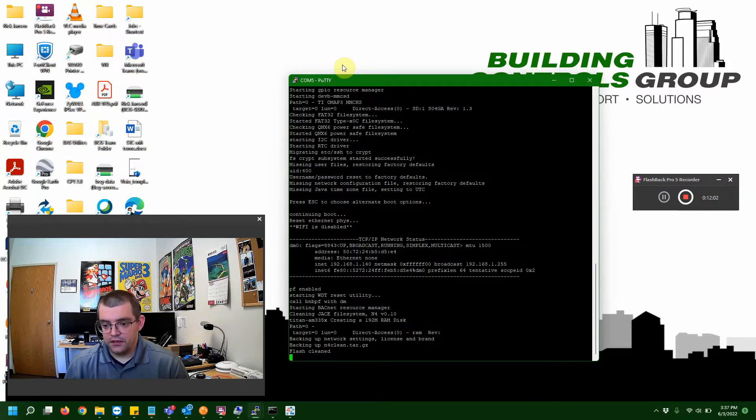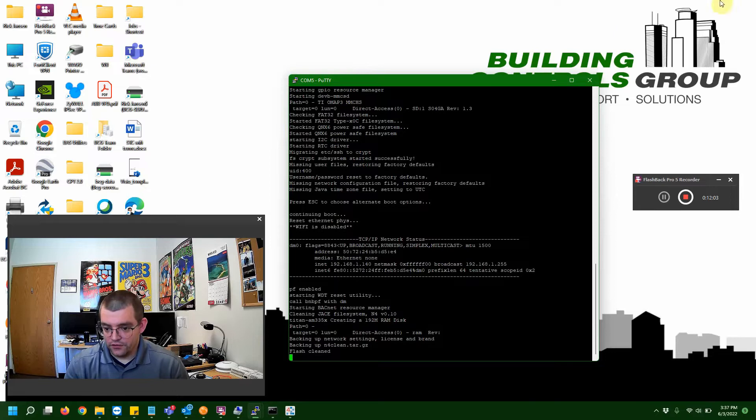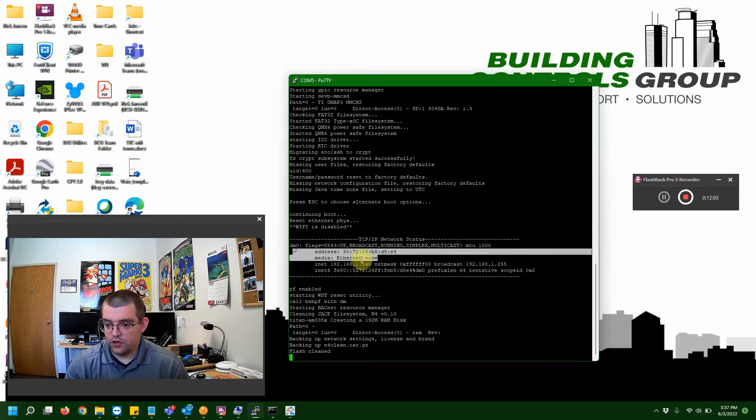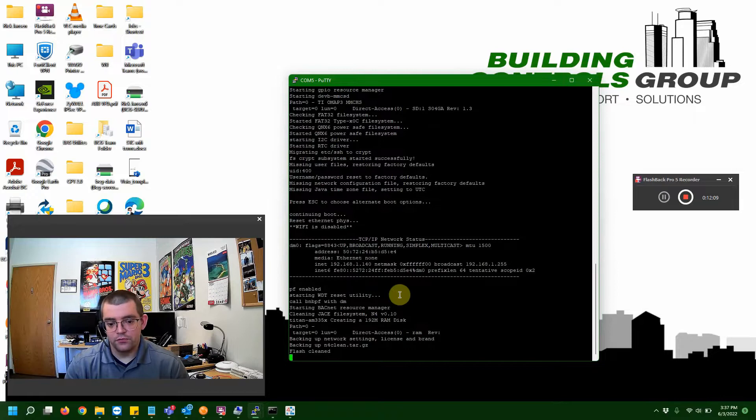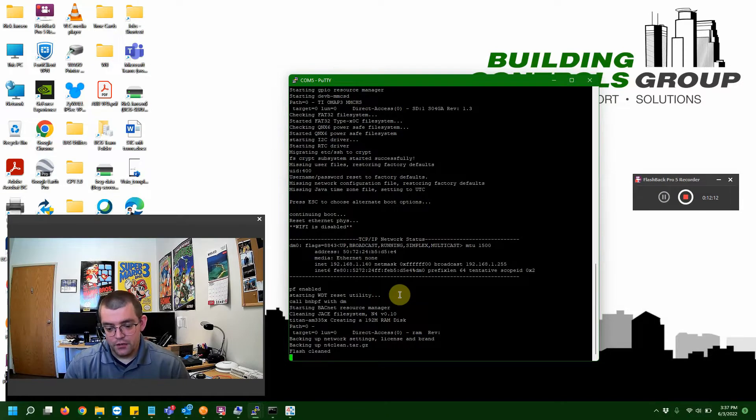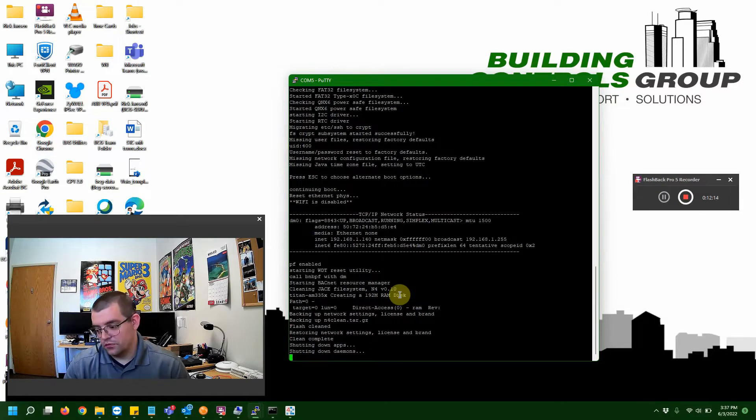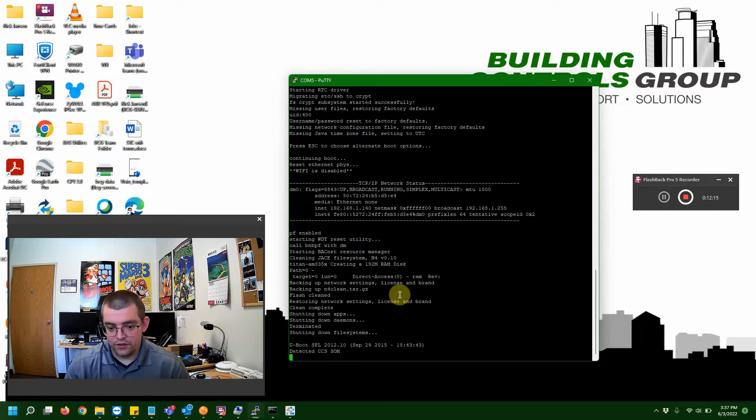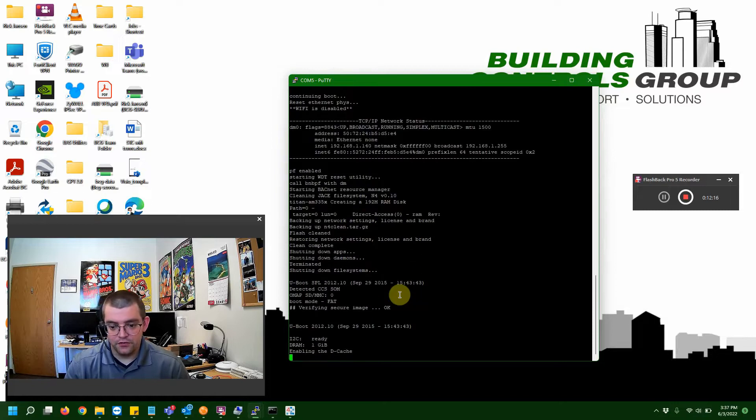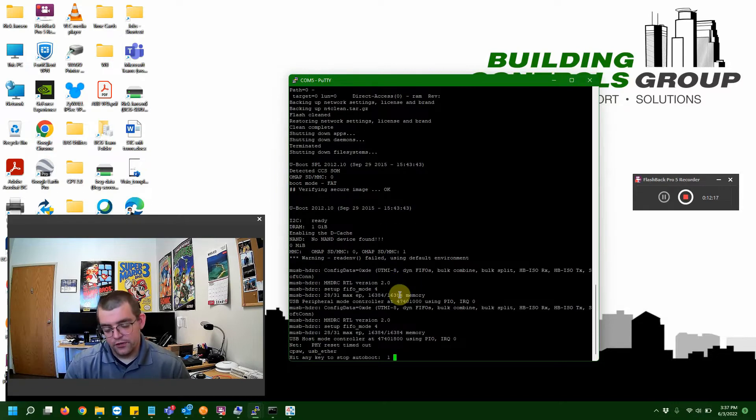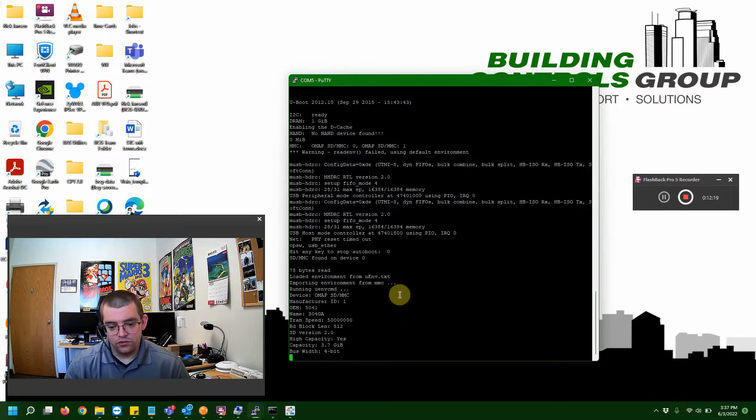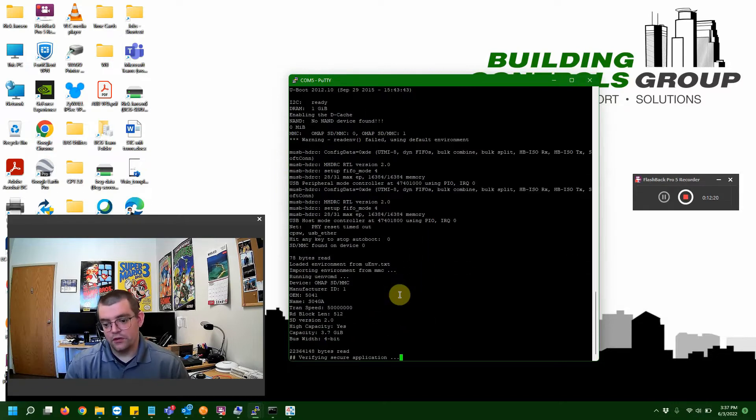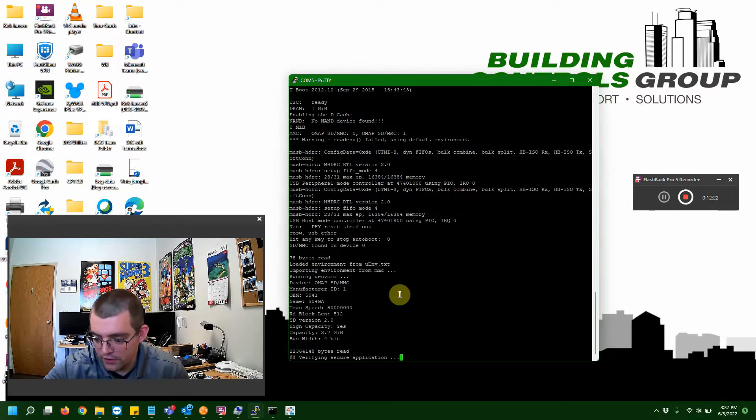And, that can depend on brand. As you can see, on ours, it has changed our IP address back to 192.168.1.140. That would be our primary port. This would be a good time to grab an Ethernet cable, because we're going to go ahead and test and make sure we can connect to this Jace after this image gets restored. So, I'm going to do that right now.